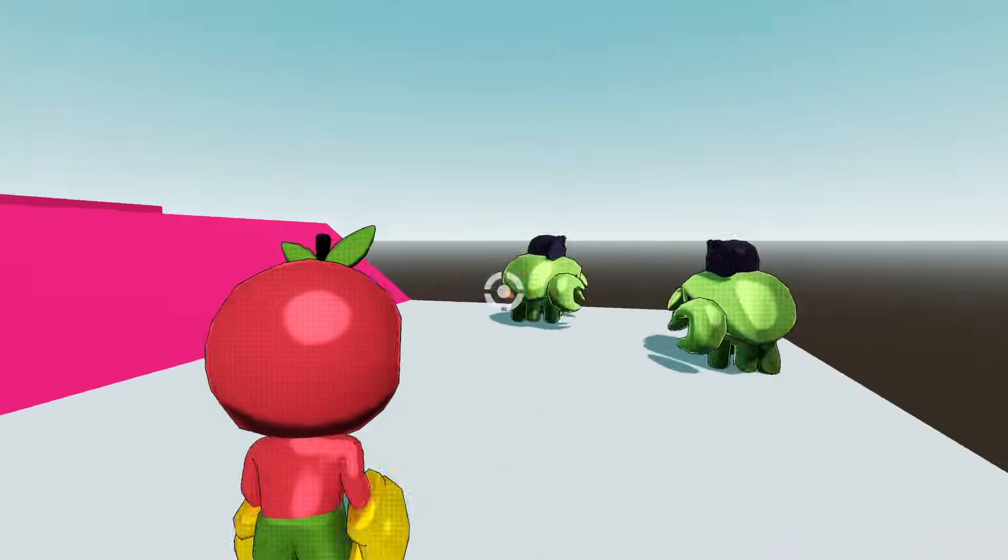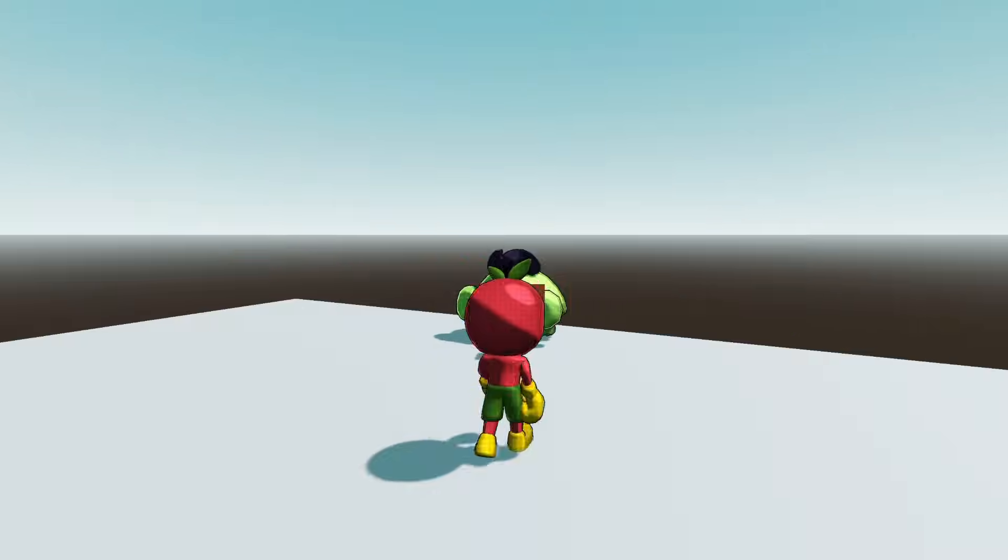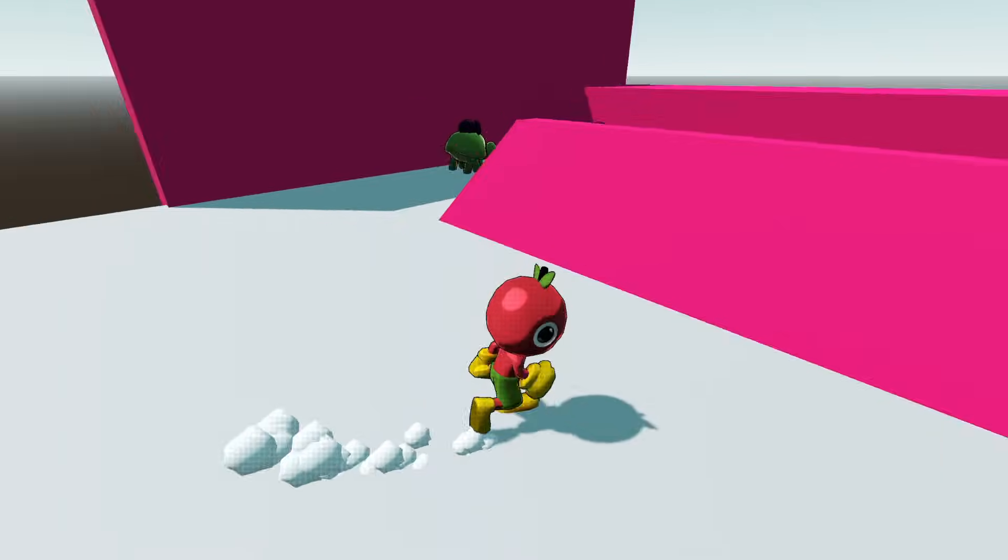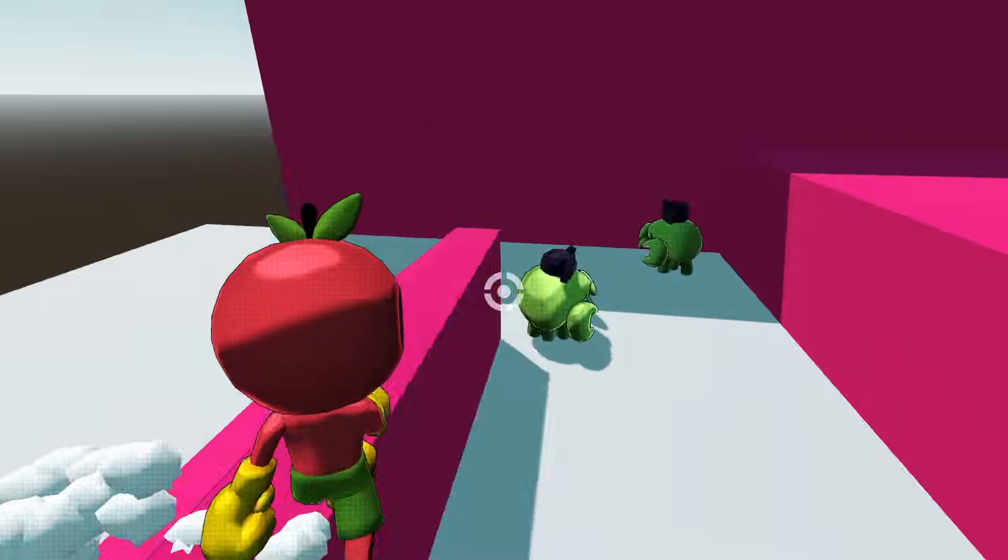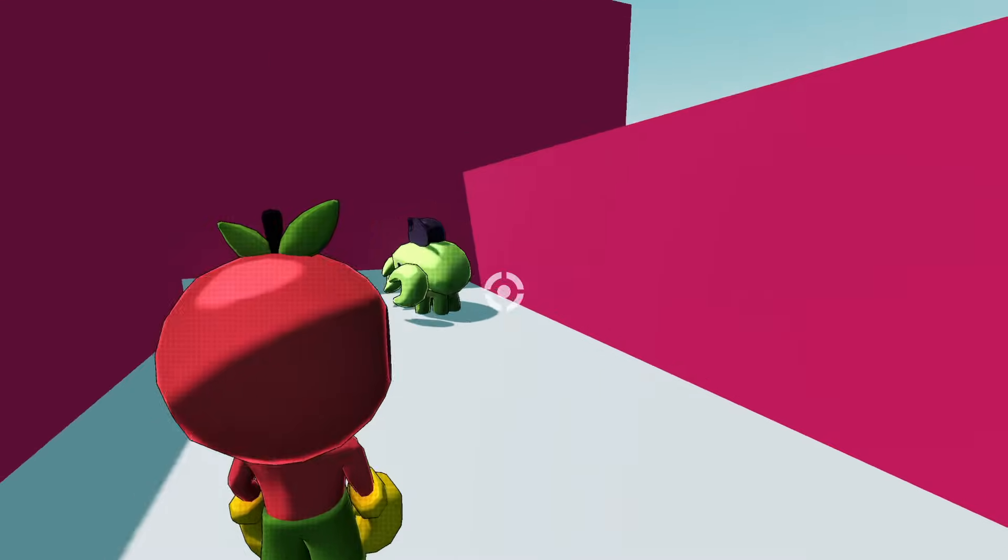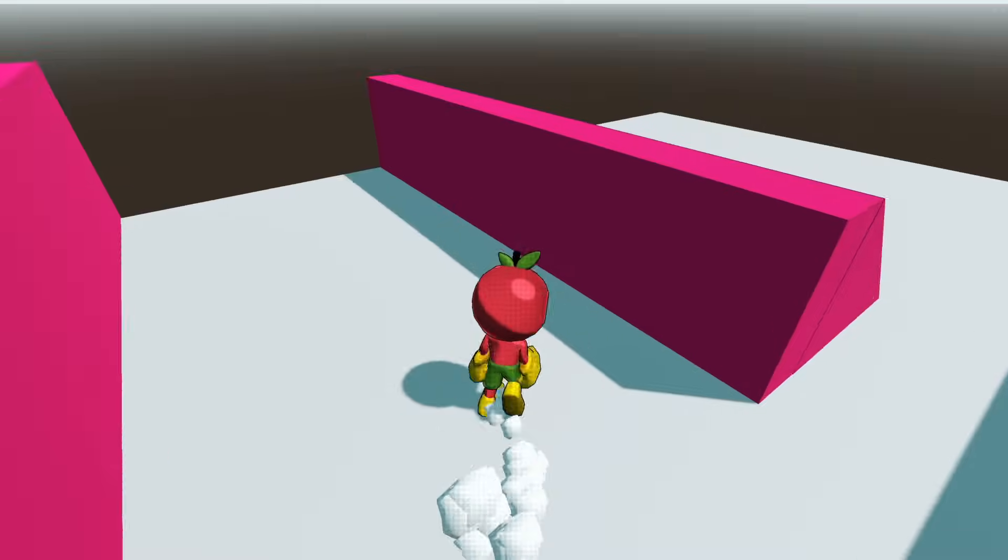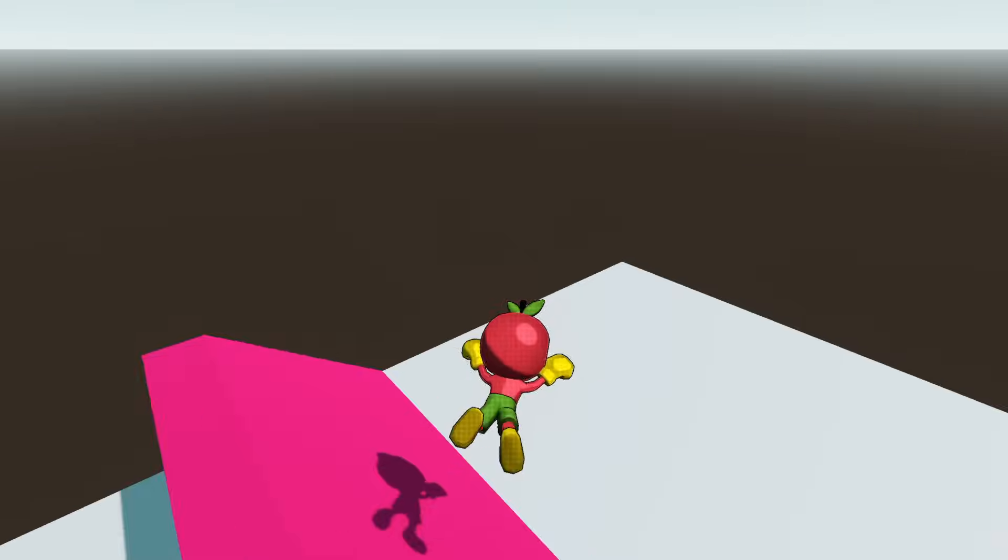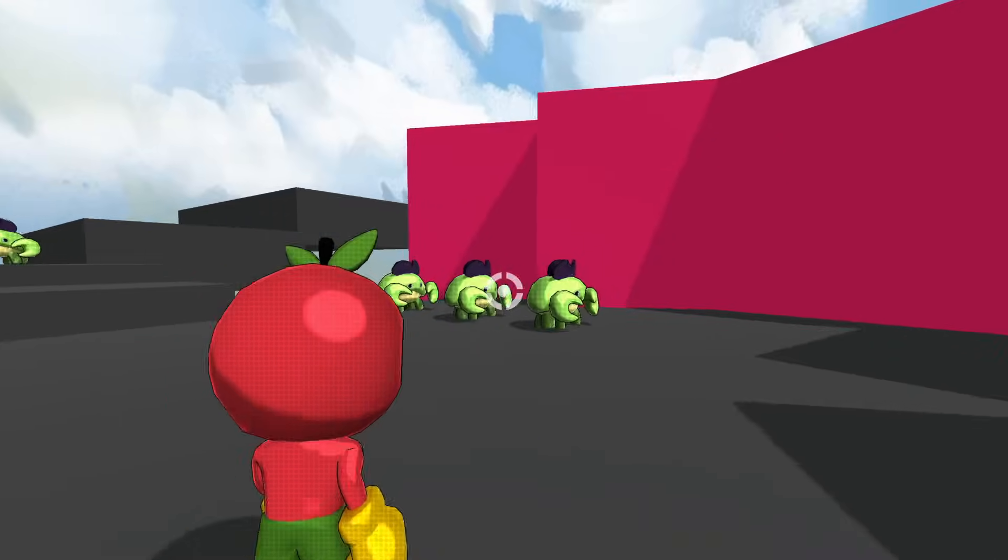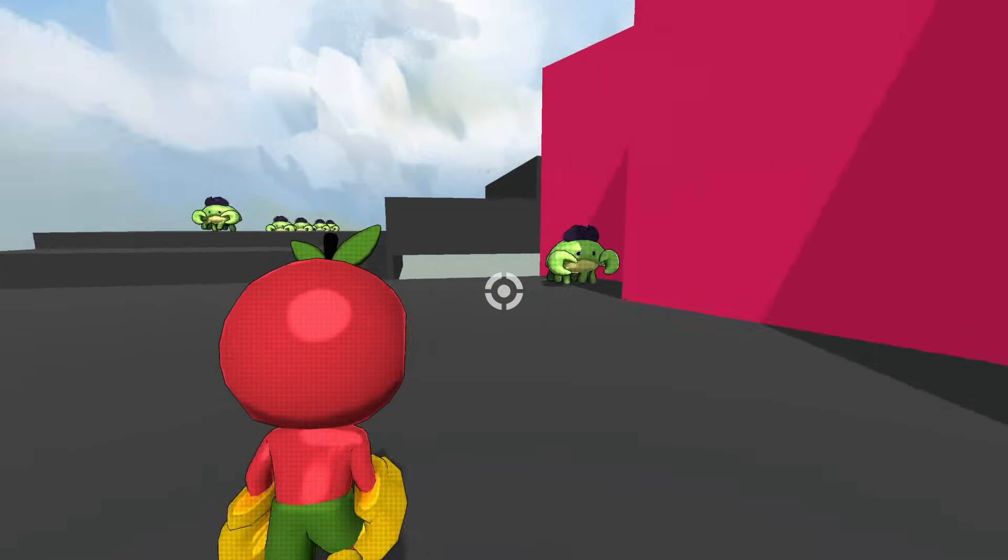Anyways, after that I made it so that when the enemy collides with the bullet it plays an animation and disappears forever. I do plan on making them respawn but not today.